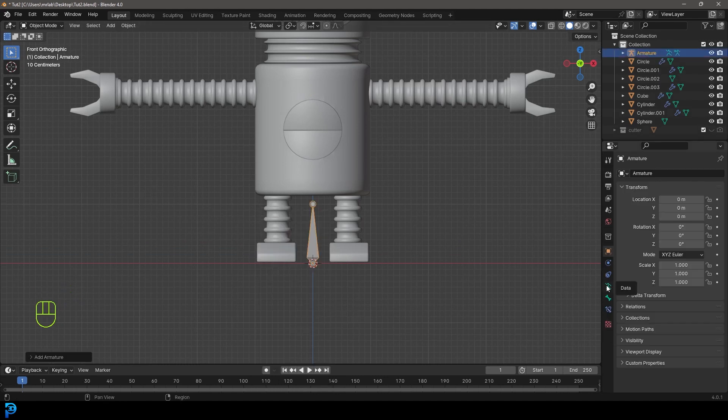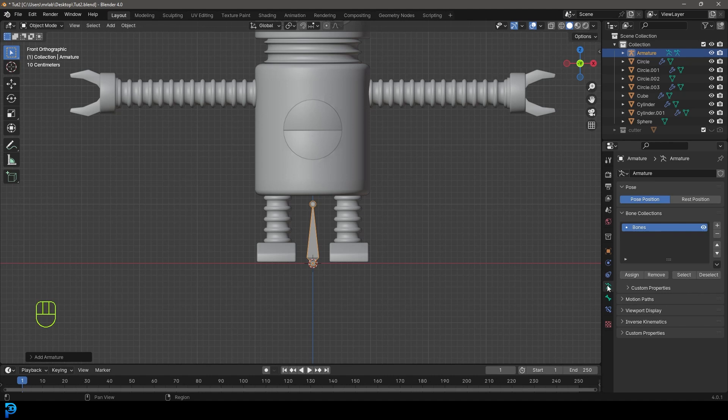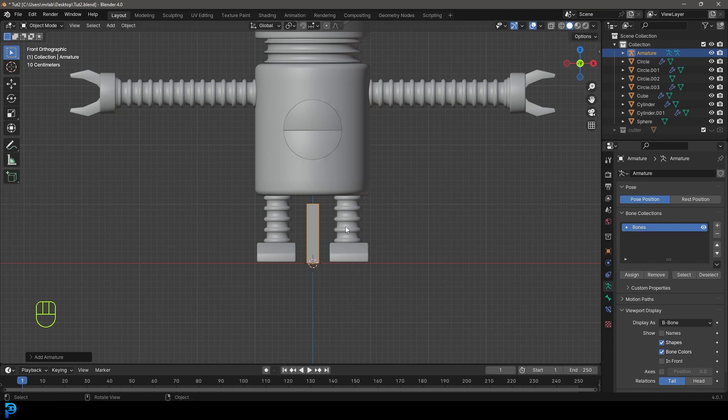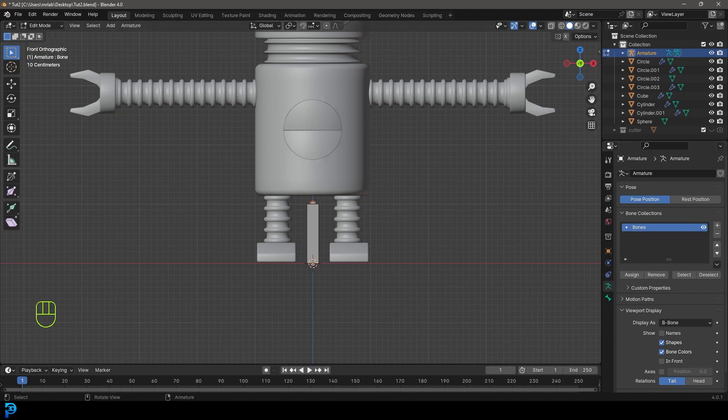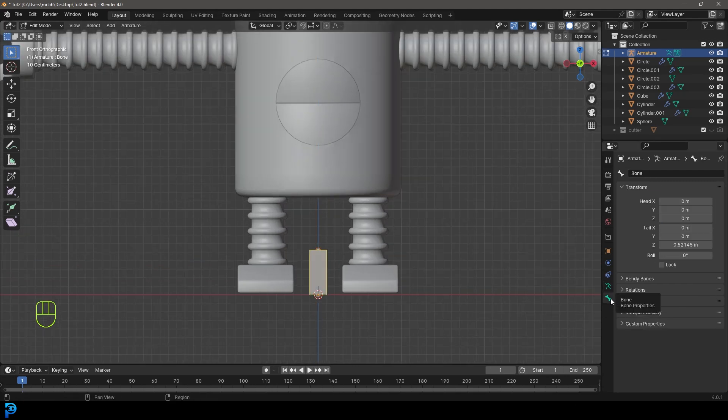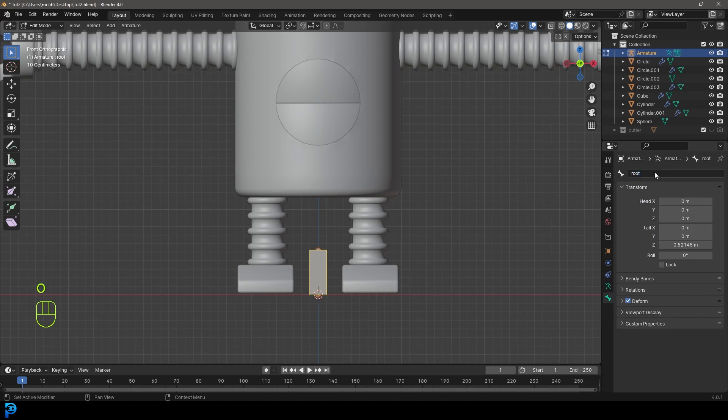Let's go to our object data properties for the bones, viewport display, and make the display as B bone. Now let's go into edit mode with this bone selected, grab the top knob and move it down a bit. Click on this bone, go to bone properties, and call this root.